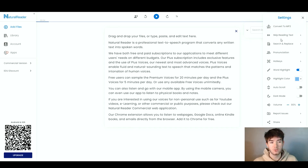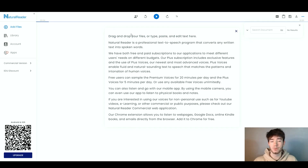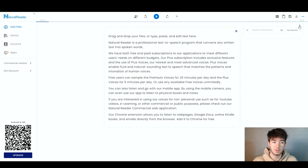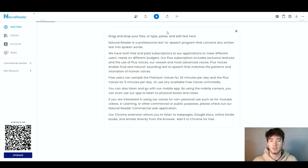Now that we've changed the highlight color to blue, if we play — "Drag and drop your files or type, paste and edit text here" — you can see it's now highlighting in blue as it reads the words. And finally, you can change the speed. If we turn it all the way up: "Drag and drop your files or type, paste and edit text here." So you can choose how fast the AI says the words.